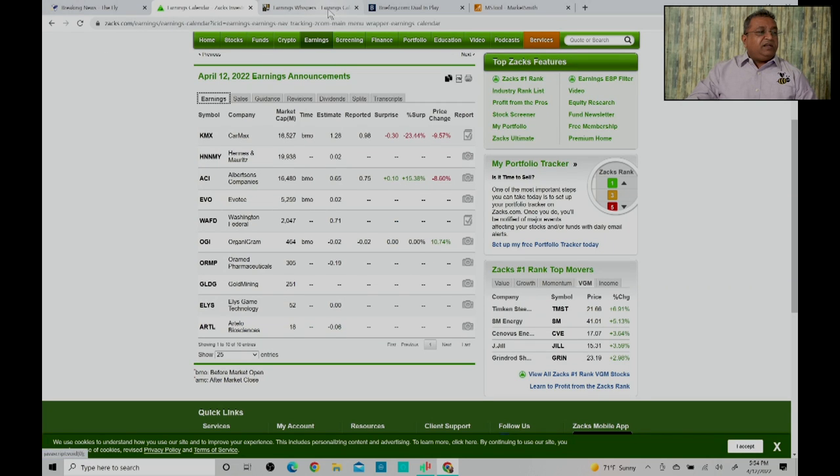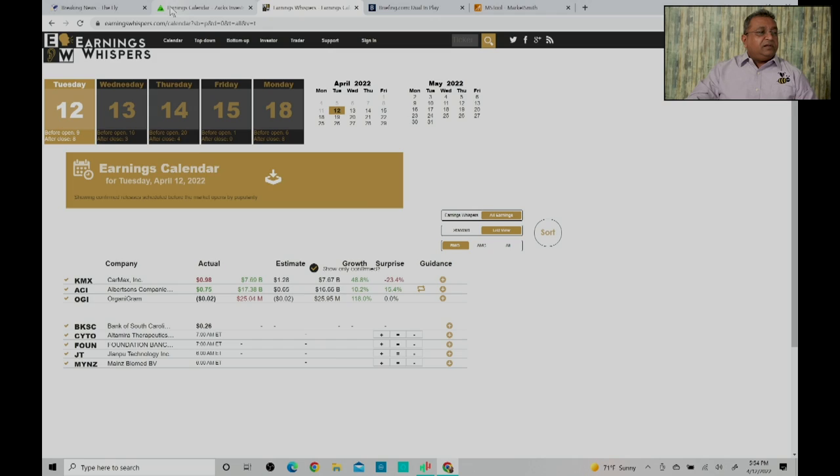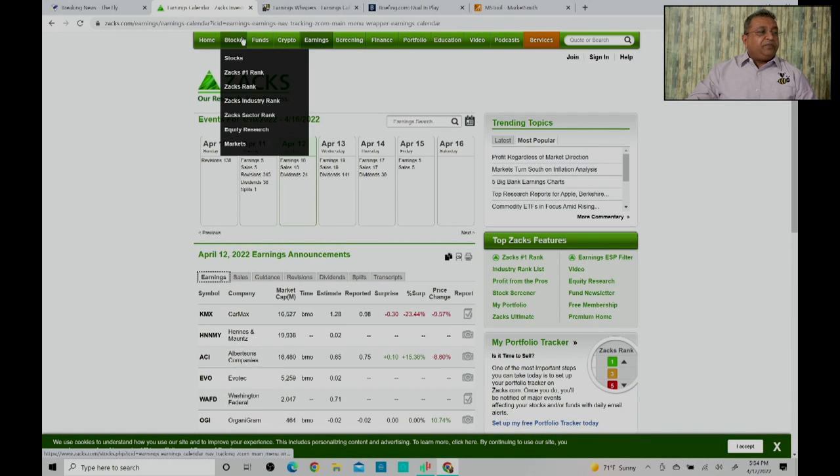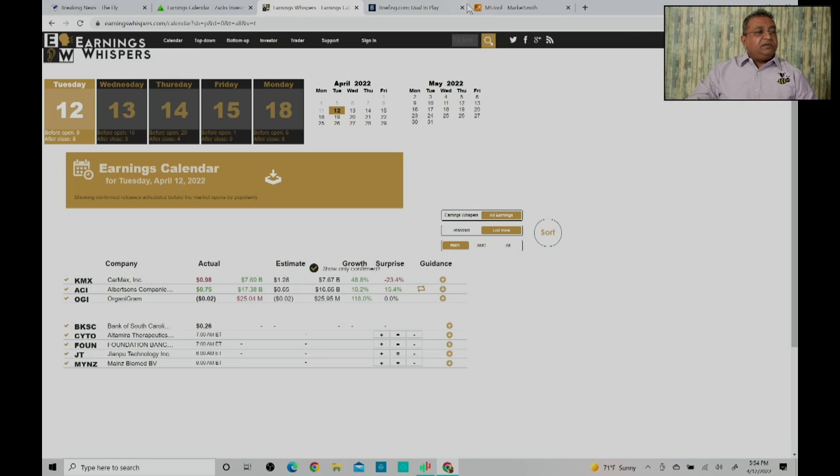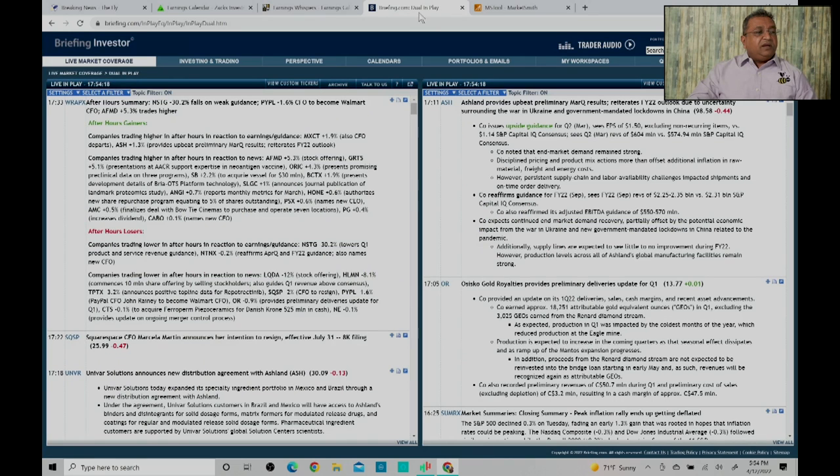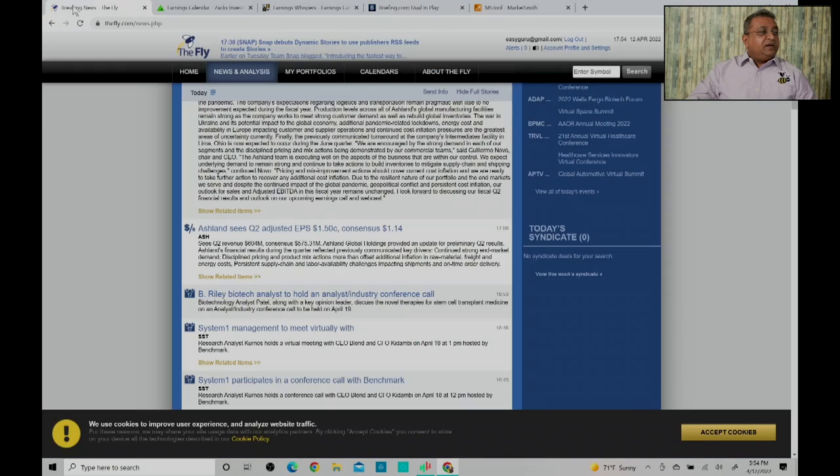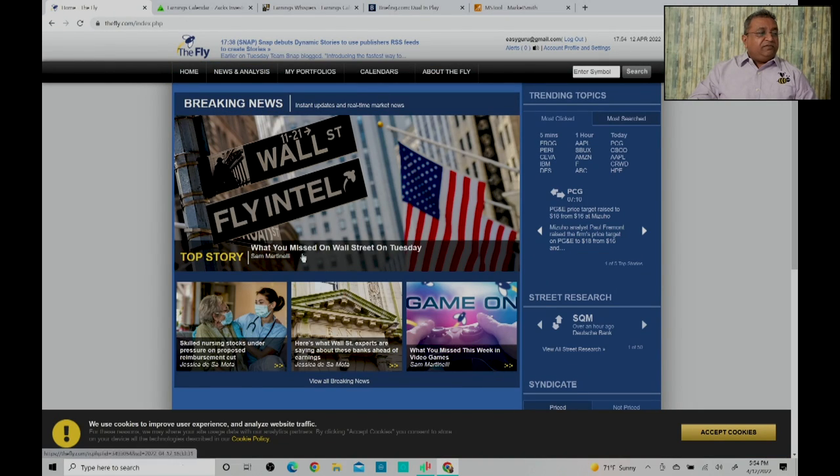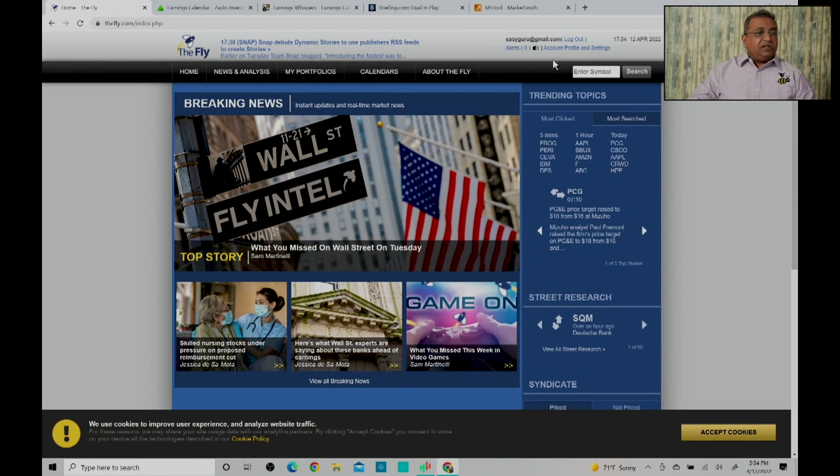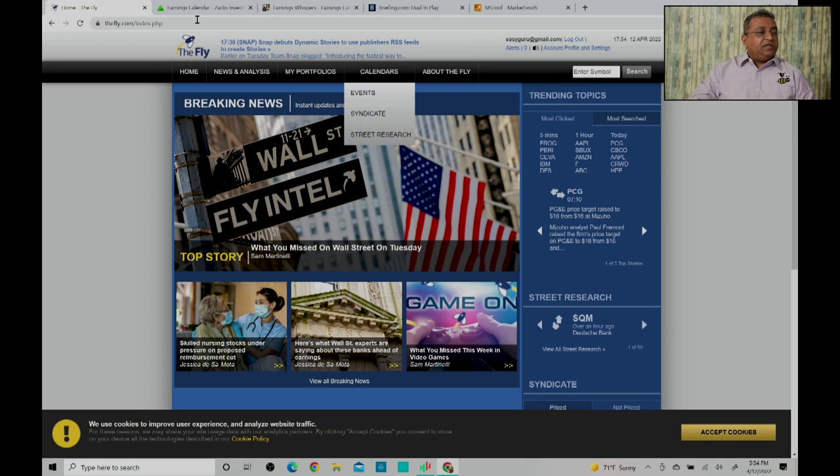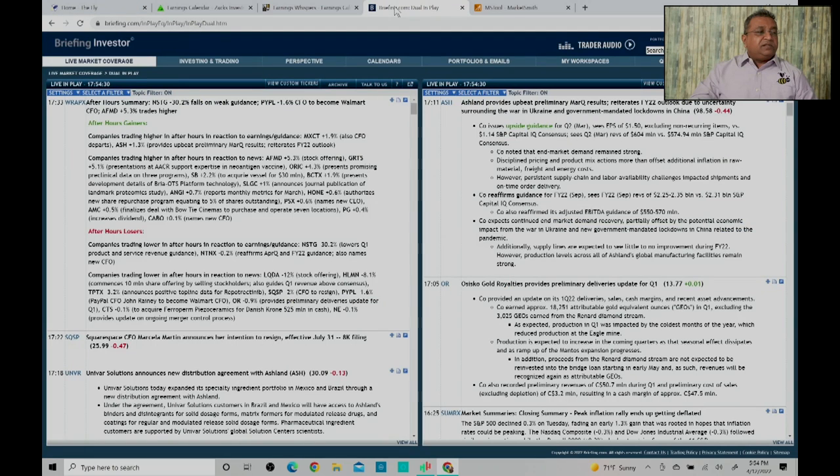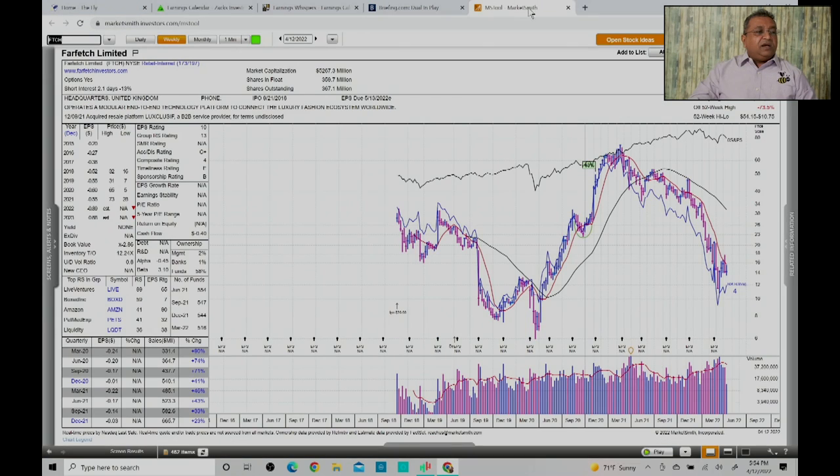These are some of the things: The Fly, Earnings Whisper which is free, Zacks which is free, and Briefings.com is paid. In the case of The Fly, if you don't have a paid membership you can still find information - in that case it will be only limited information but you can still find some information. And Market Smith.